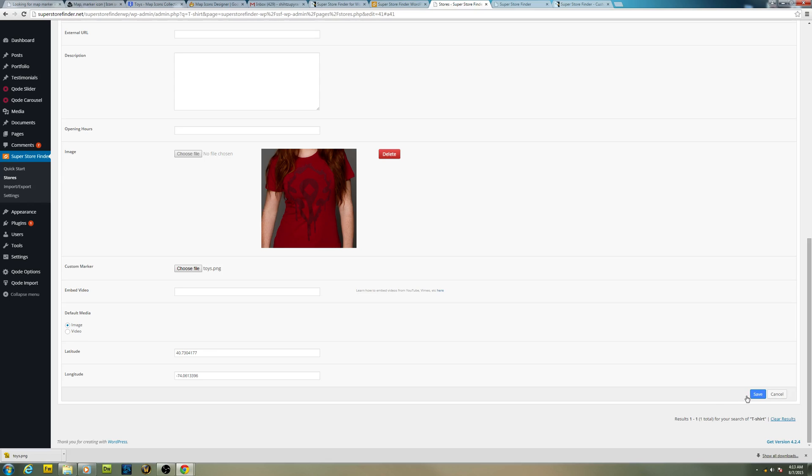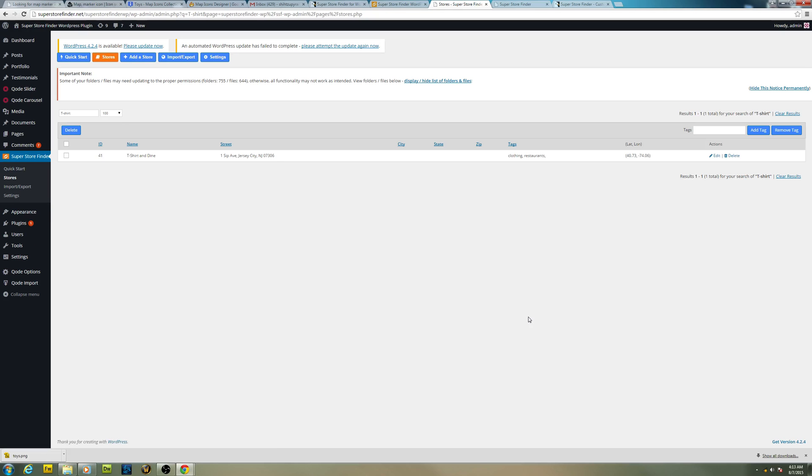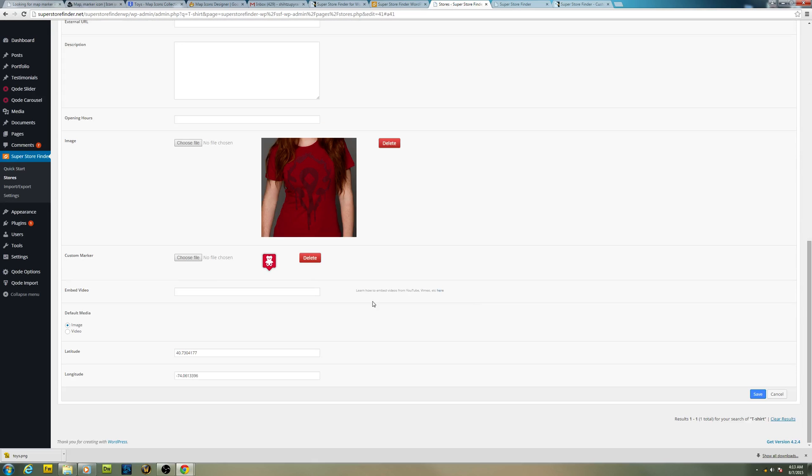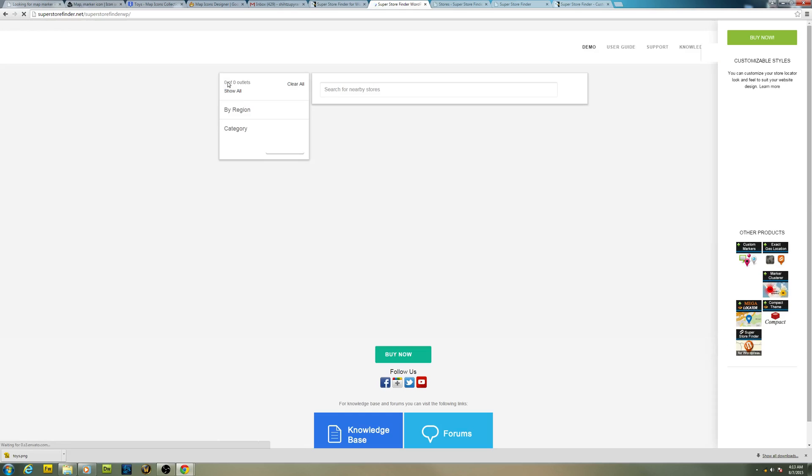And scroll down and see custom marker field right here. Upload your marker and then click on save. Now you should be able to see the marker, because it's a bit too small right here so it's kind of a bit pixelated. It's fine. So let's hit refresh.